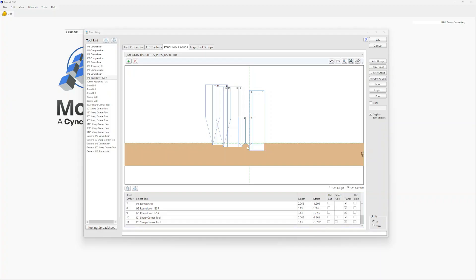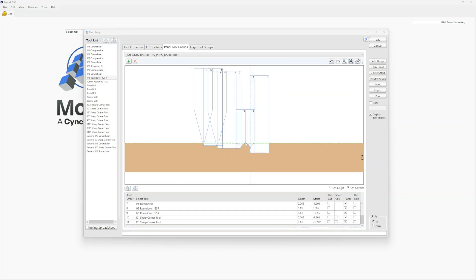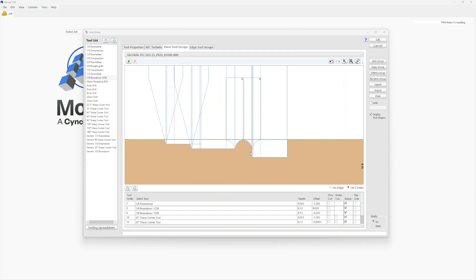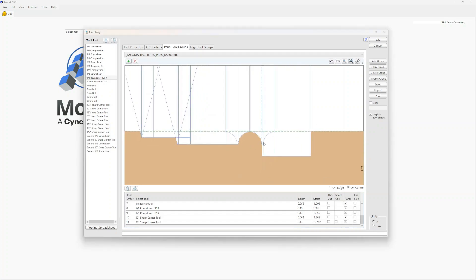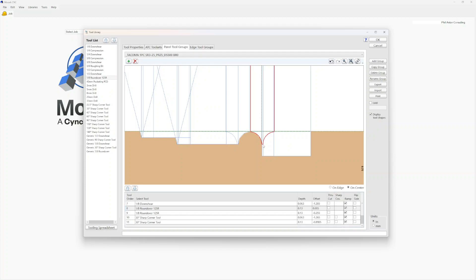One other very important note: in Mosaic with Panel Tool Groups, if you zoom in, what you see is what you get on the router — as long as the tool geometry in Mosaic actually matches the physical tools. Most of these roundovers have a flat at the bottom. The 125R in particular has a sixty-fourth of a flat, so .015. If you're getting an edge on your bead, we can come into the Panel Tool Group. Right now we have a five-thousandths offset on this tool.